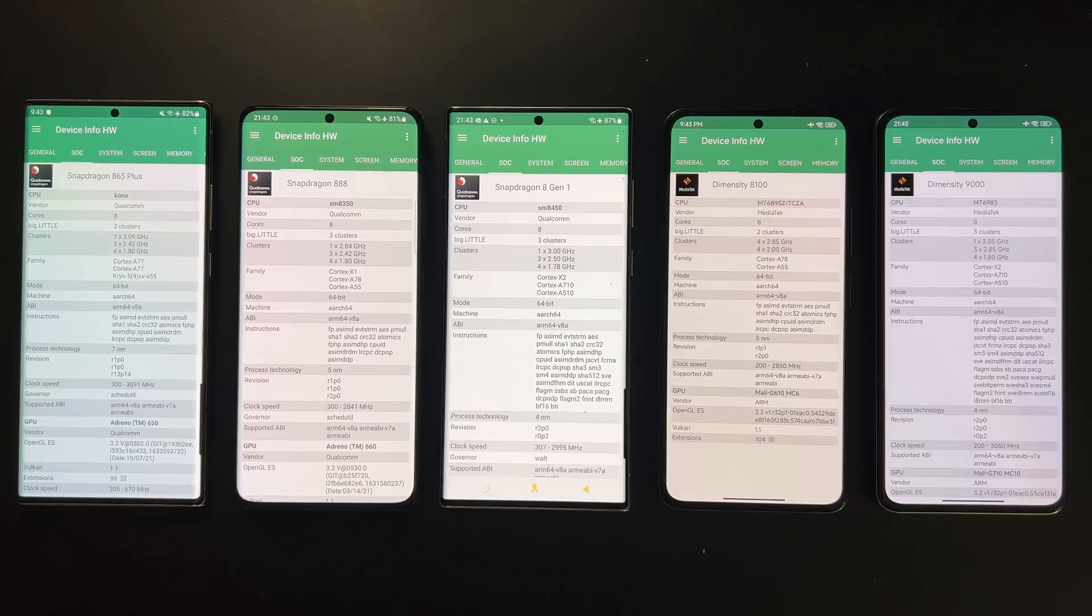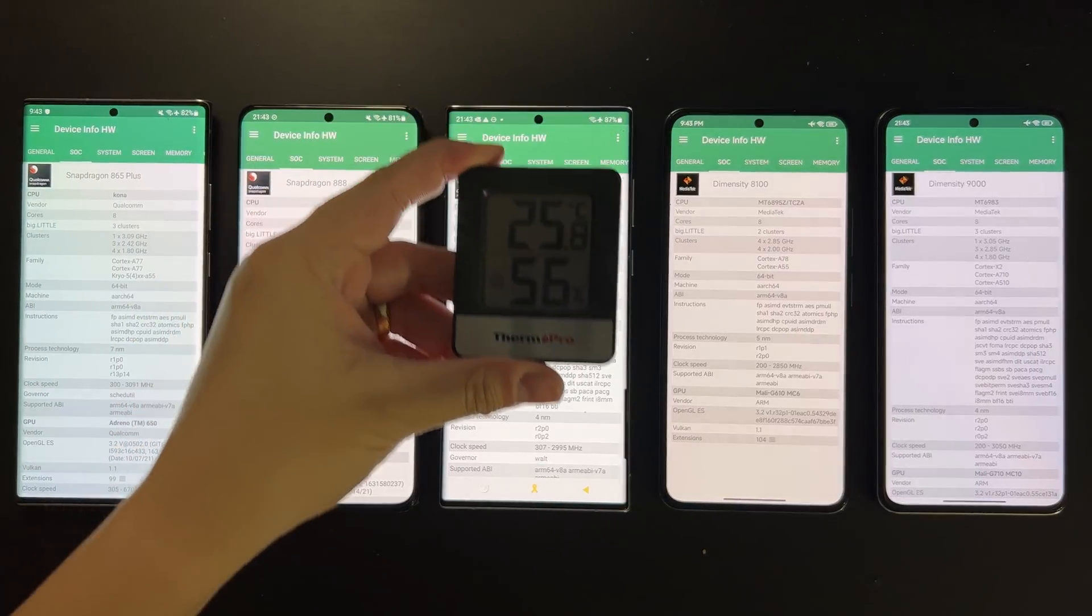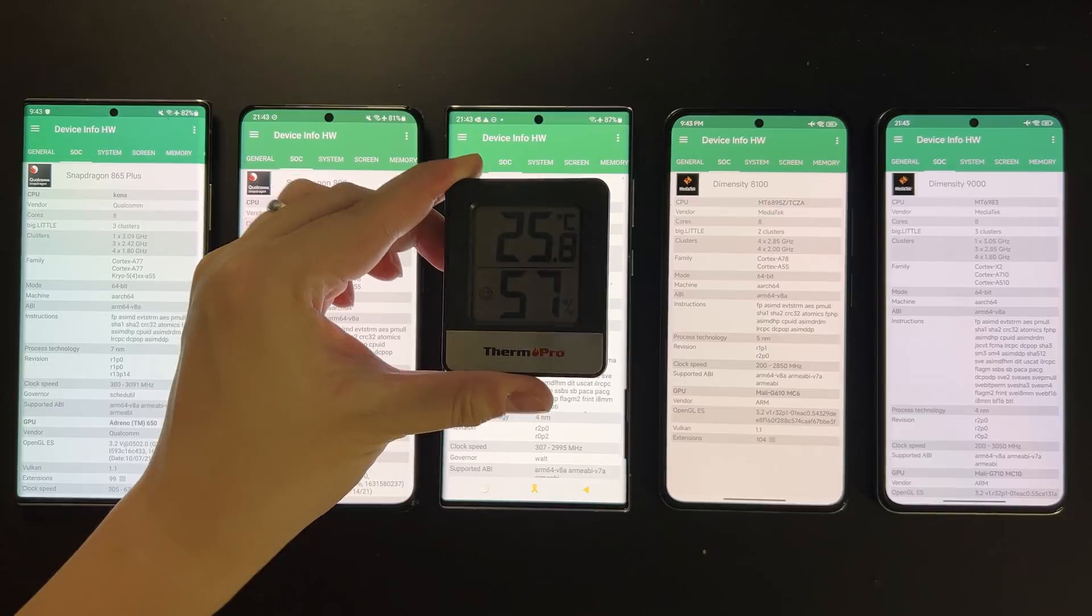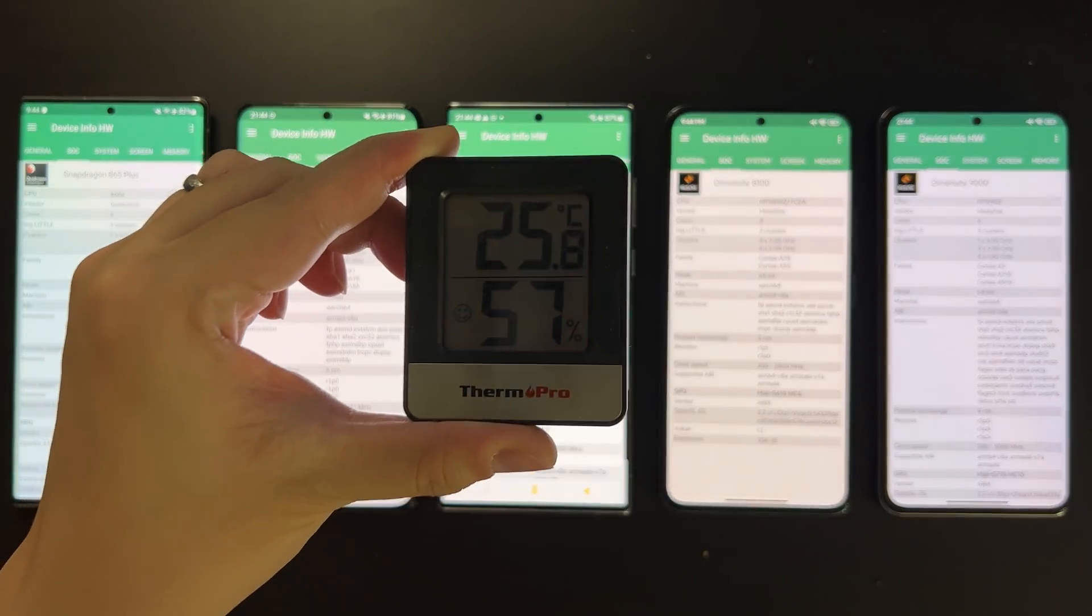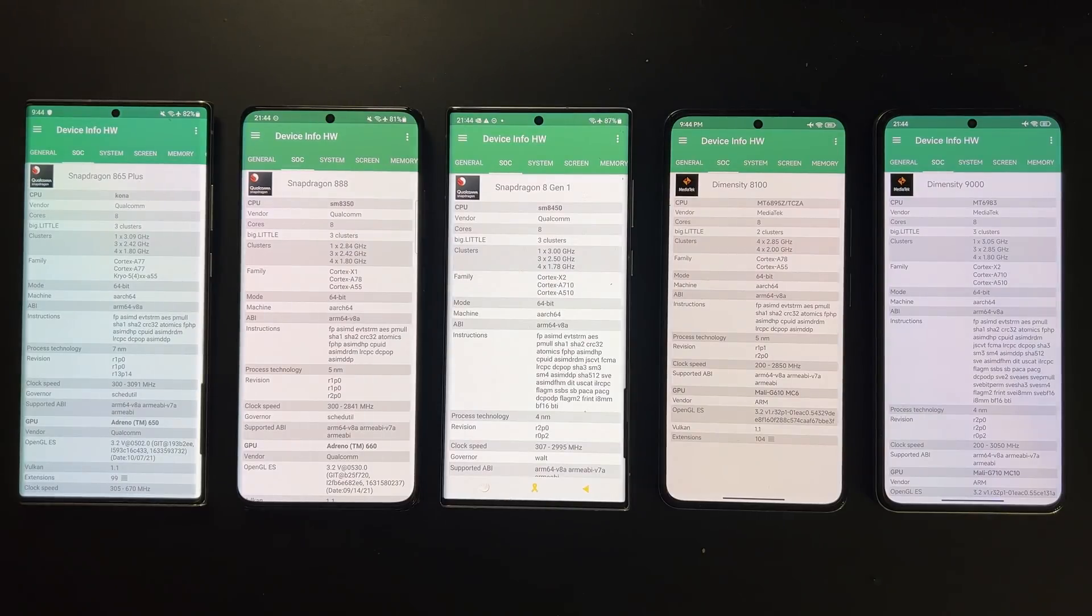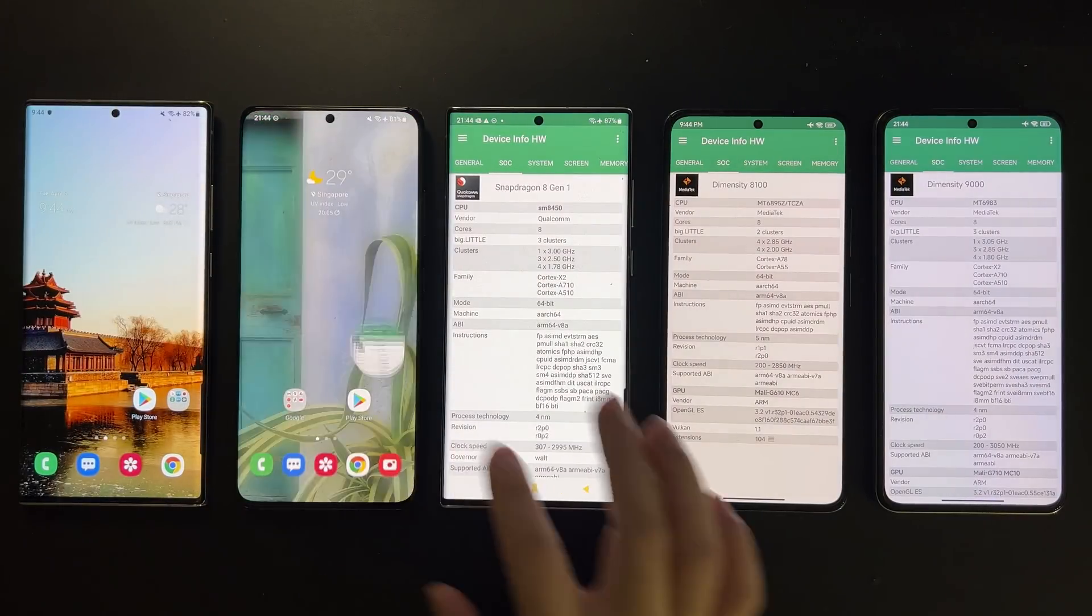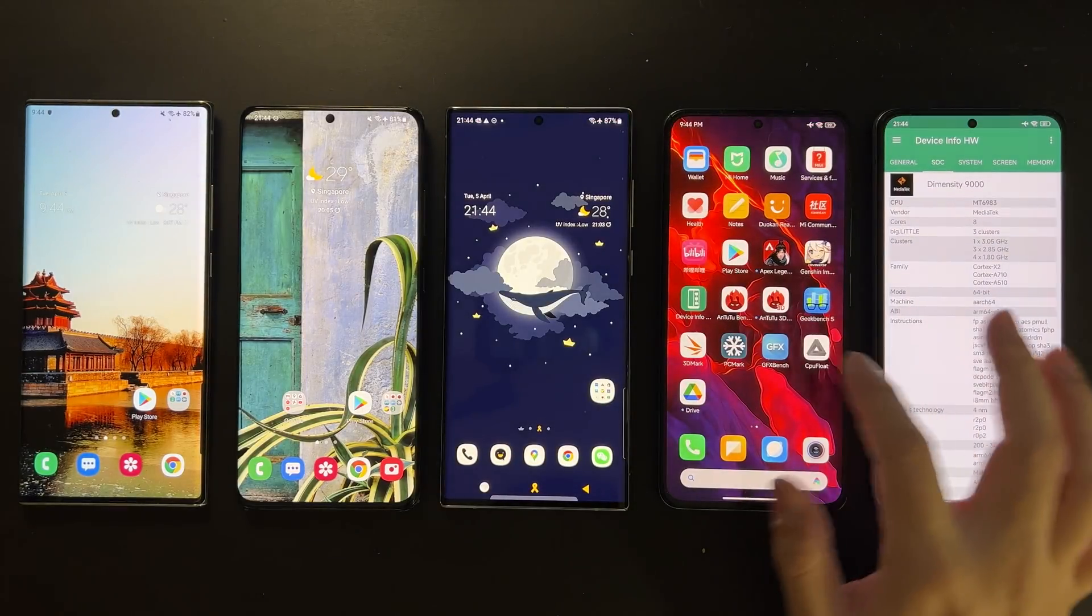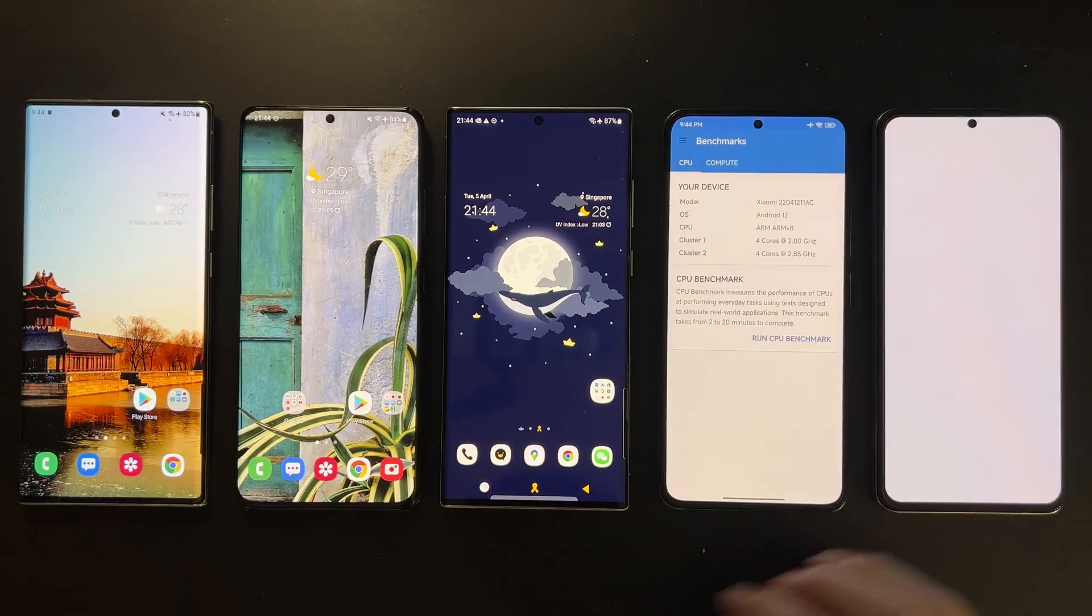Okay, so today we are going to do a benchmark comparison between the Snapdragon 865 Plus, Triple 8, 8 Gen 1, and the two Dimensity SoCs to see exactly how well they perform.